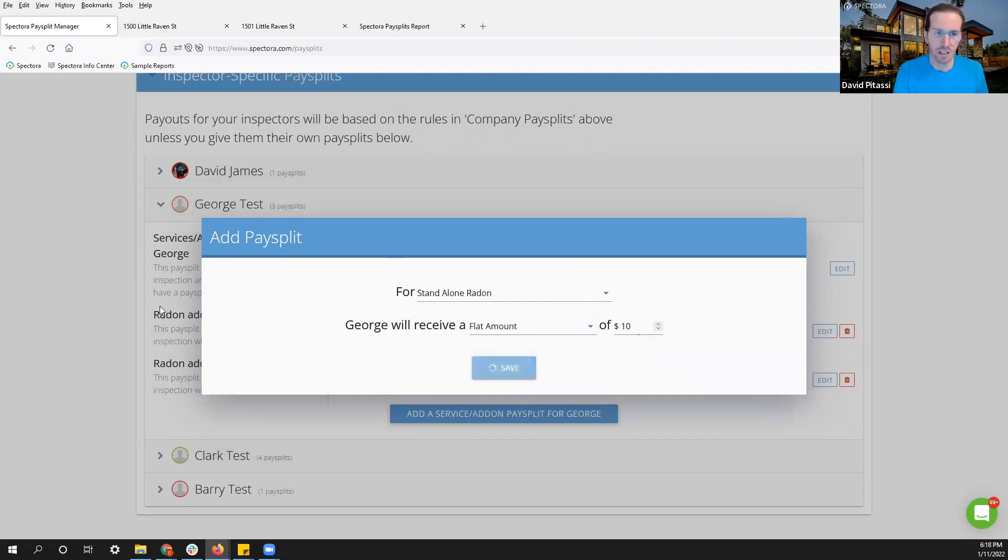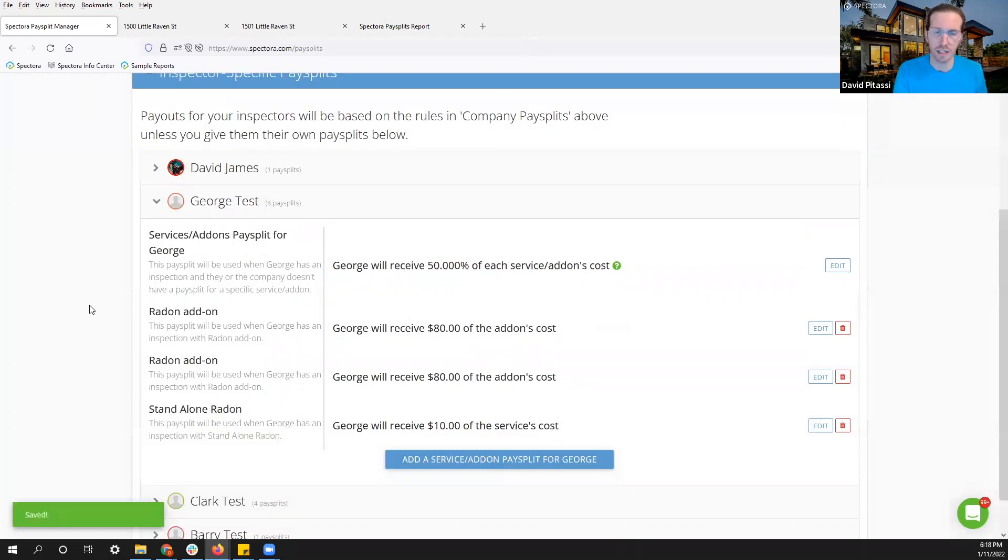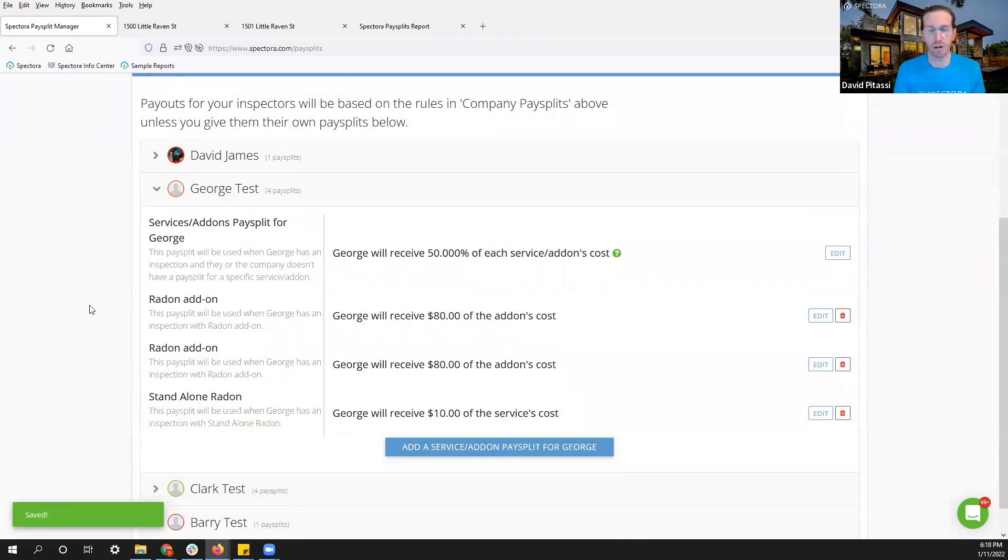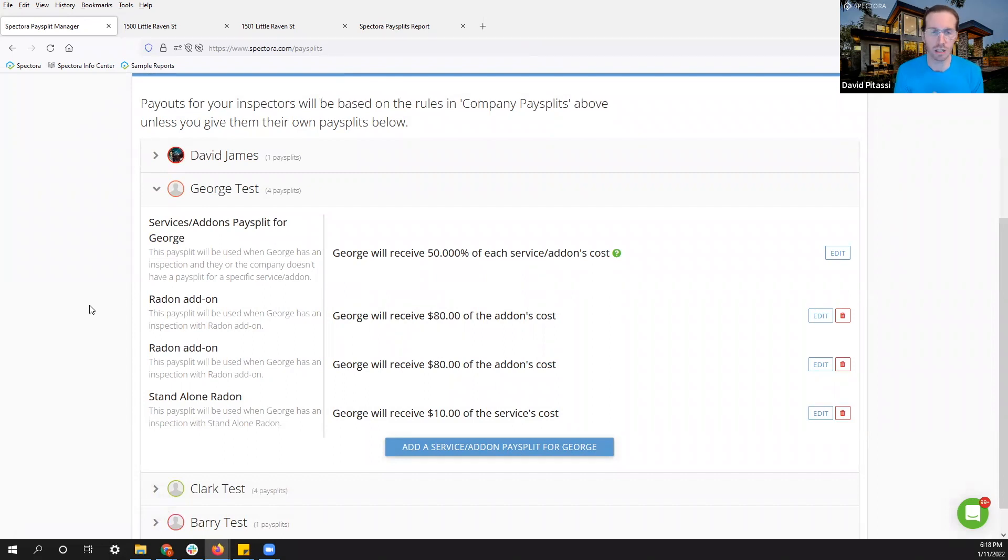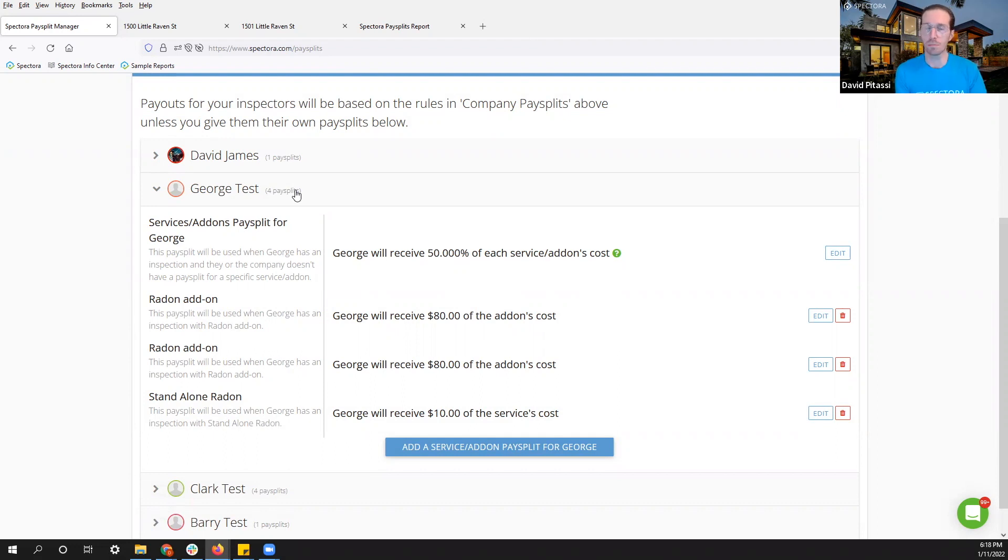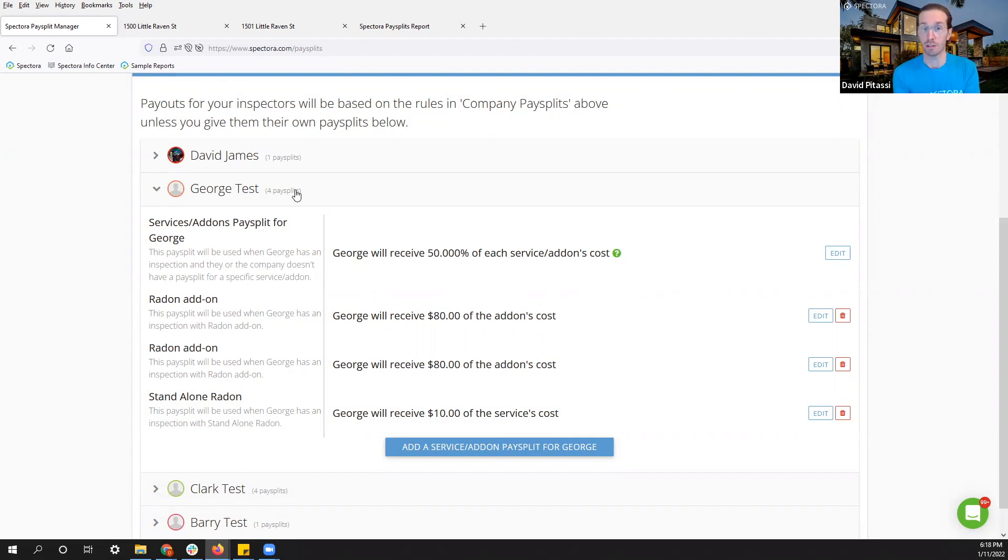Here's an example of setting this up. You could do it for every single service. You can really customize this as you need to. Of course, setting these up for different inspectors as well. Now I'm going to show you a little bit of what this looks like on a single inspector inspection and a two inspector inspection as well. There'll be some small differences there.